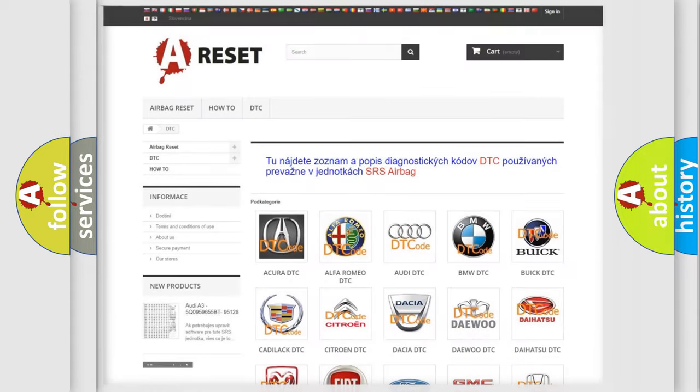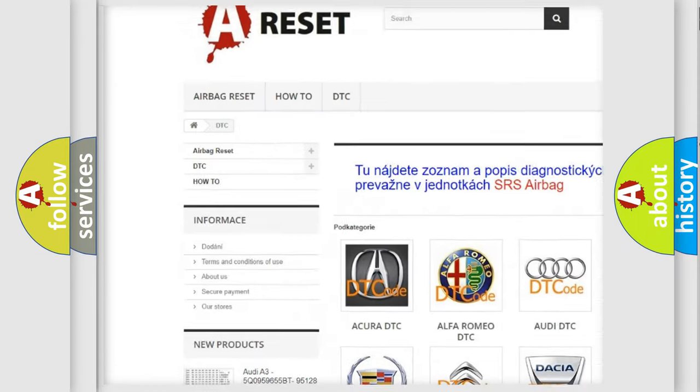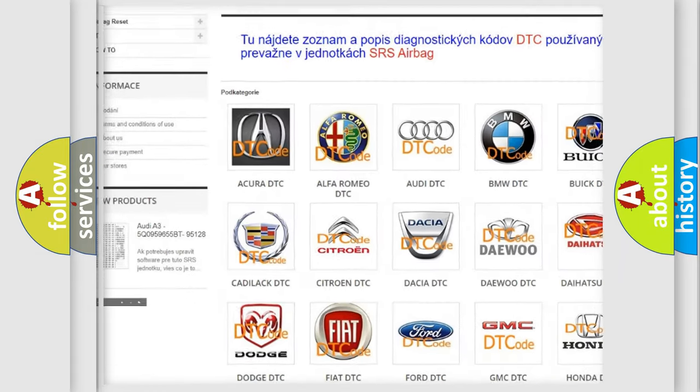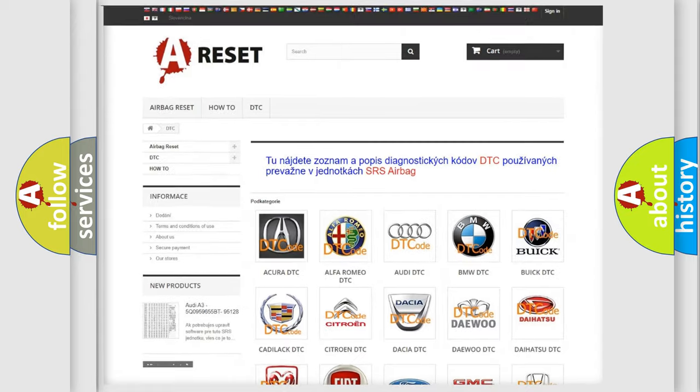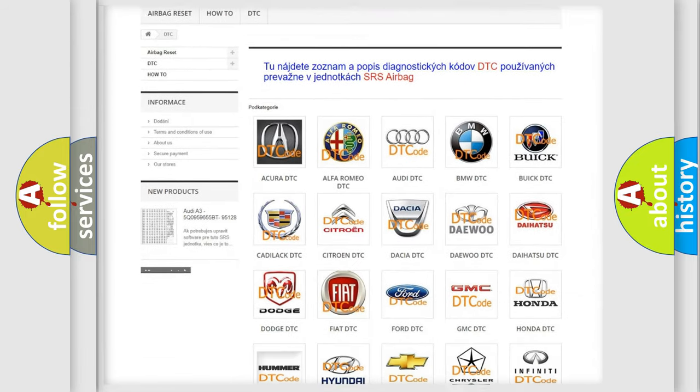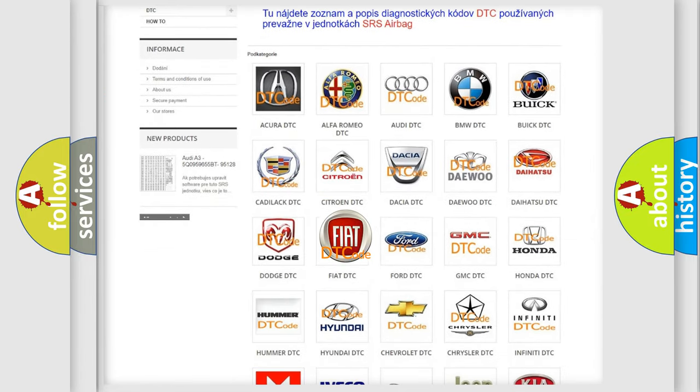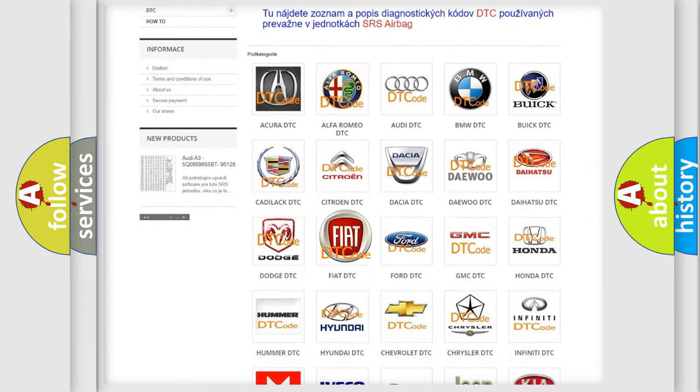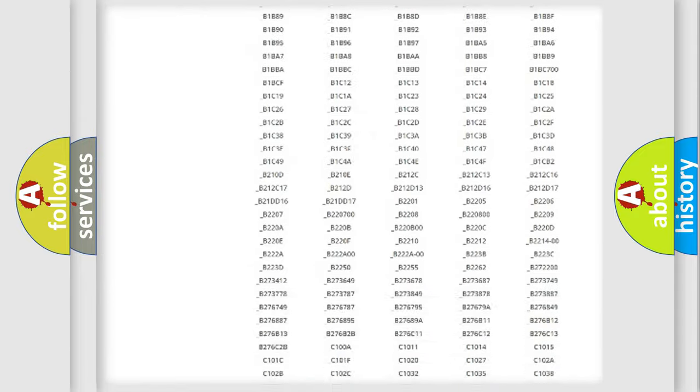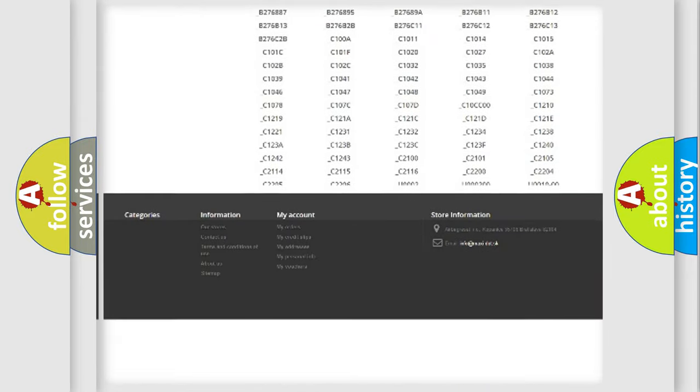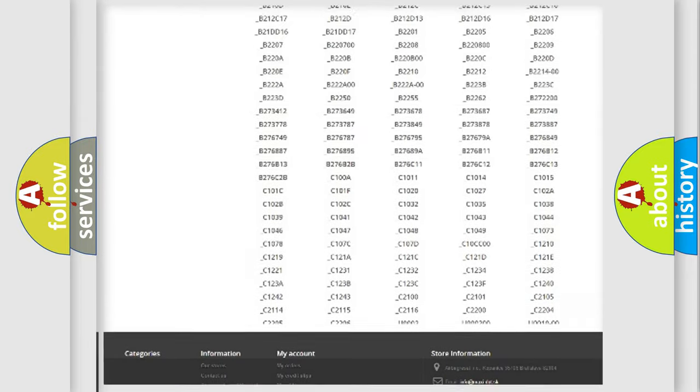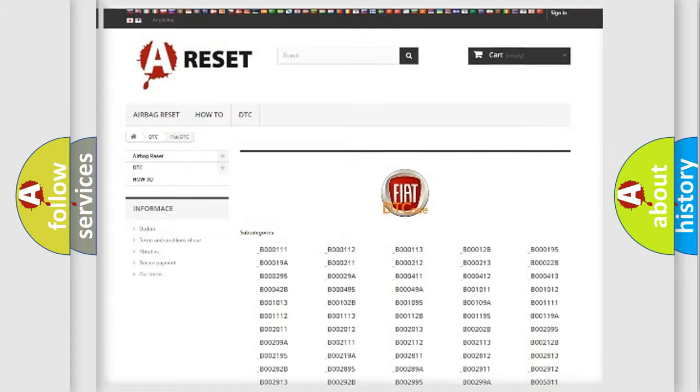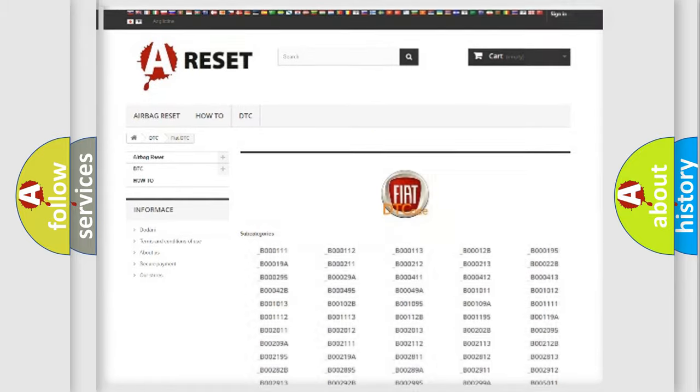Our website airbagreset.sk produces useful videos for you. You do not have to go through the OBD2 protocol anymore to know how to troubleshoot any car breakdown. You will find all the diagnostic codes that can be diagnosed in Fiat vehicles, and many other useful things.